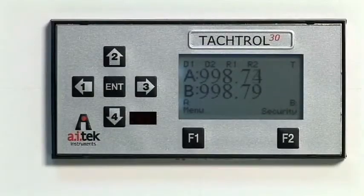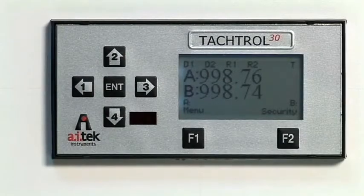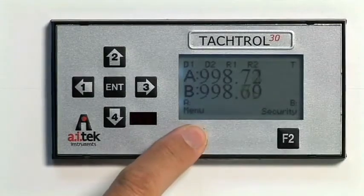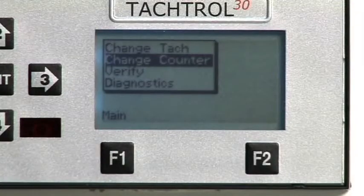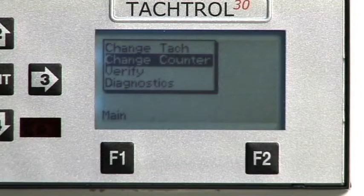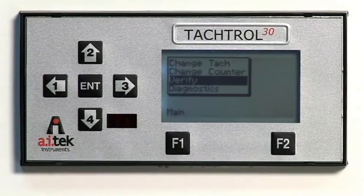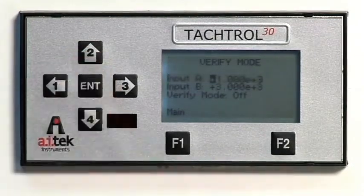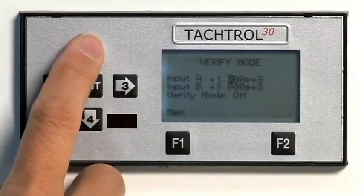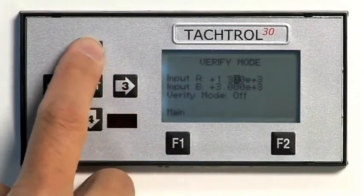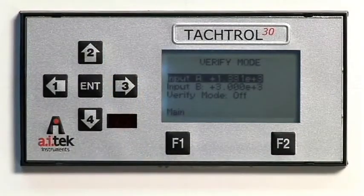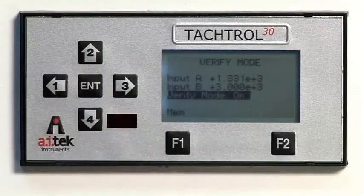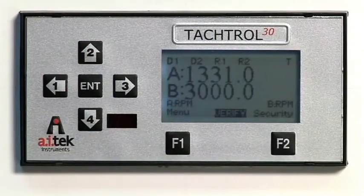To change or set the counter settings or to enter the Verify or Diagnostics menus, at the main screen press F1 to re-enter the first level of menus. Change counter is identical to Change TAC, with the exception of a few constants specific to each function. To navigate to Verify, press the down arrow and press ENTER to view the available user-defined constants. Verify allows the user to configure set points and outputs, then apply a simulation of the expected speeds or counts to the instrument to see how each will react. When changes are complete, press F1 Main to exit to the main screen.